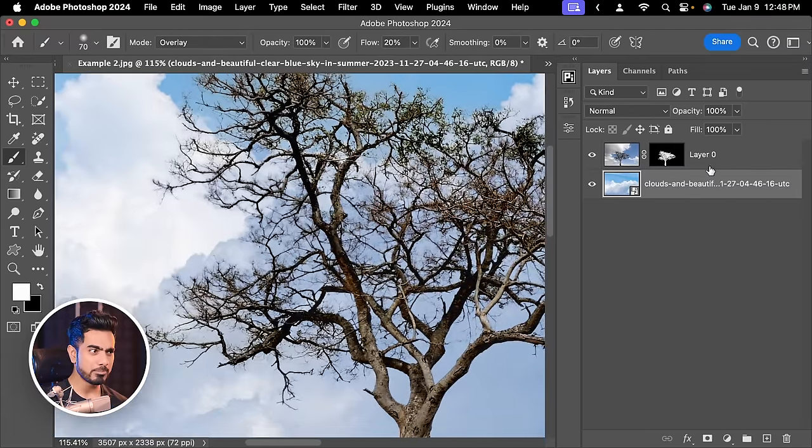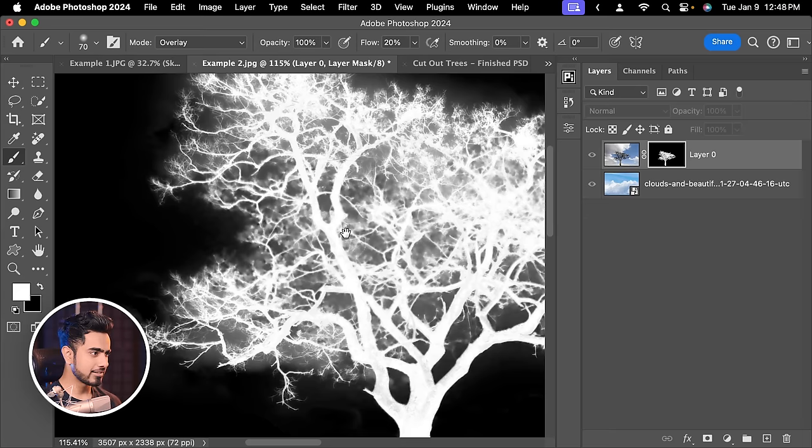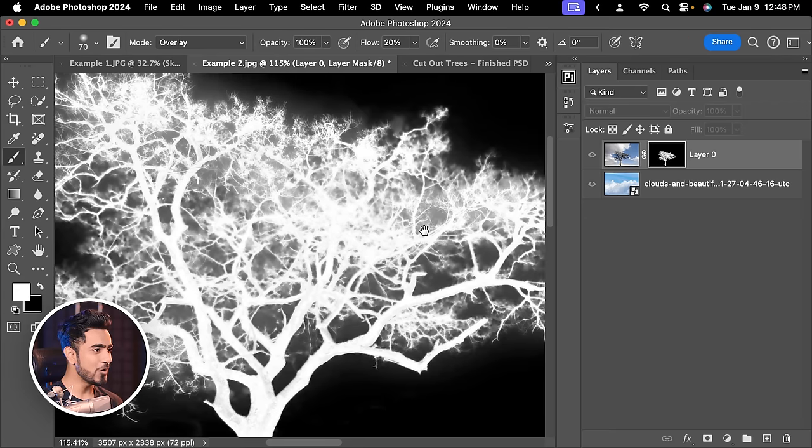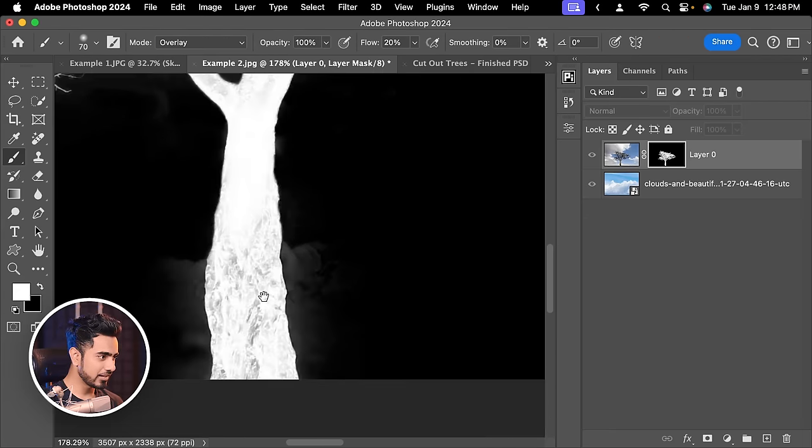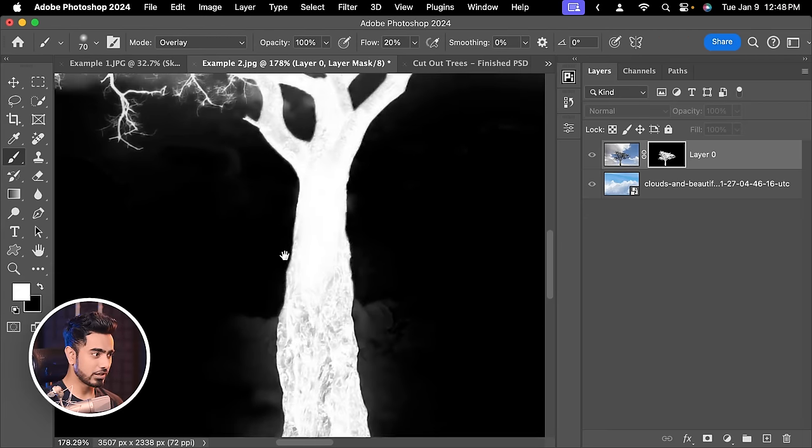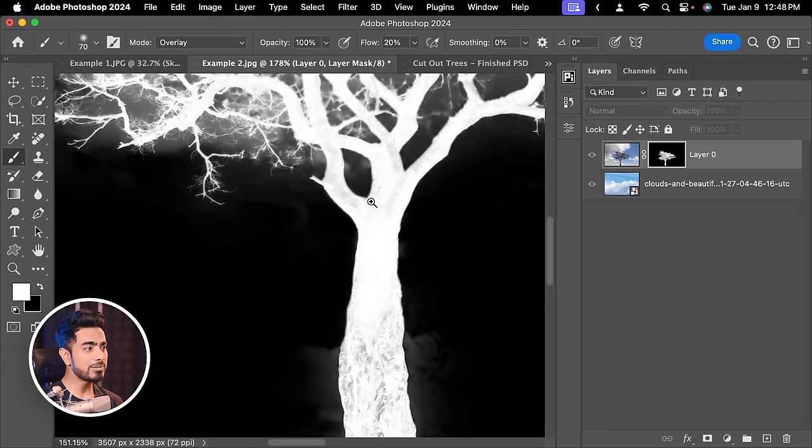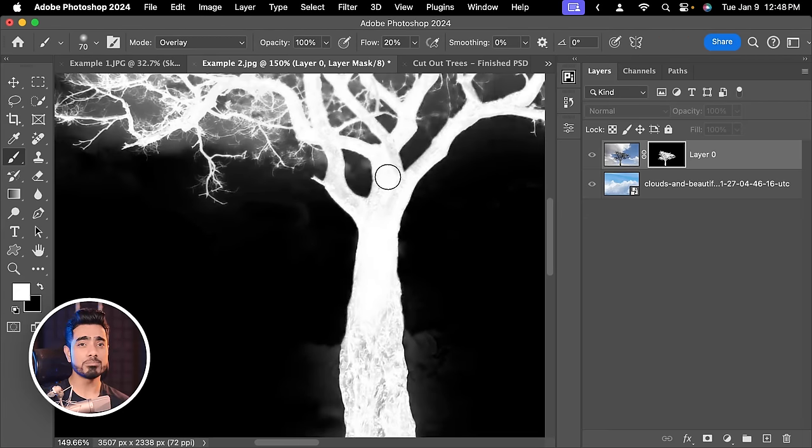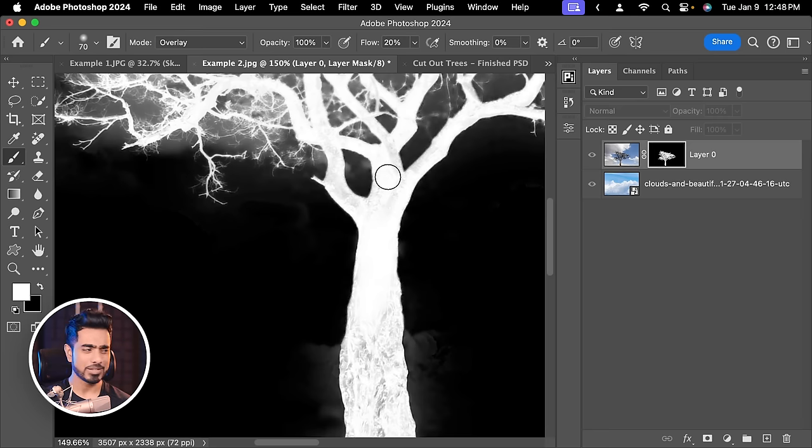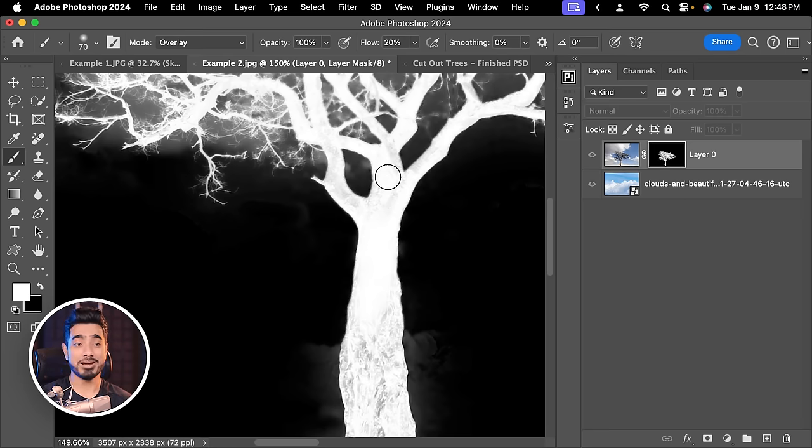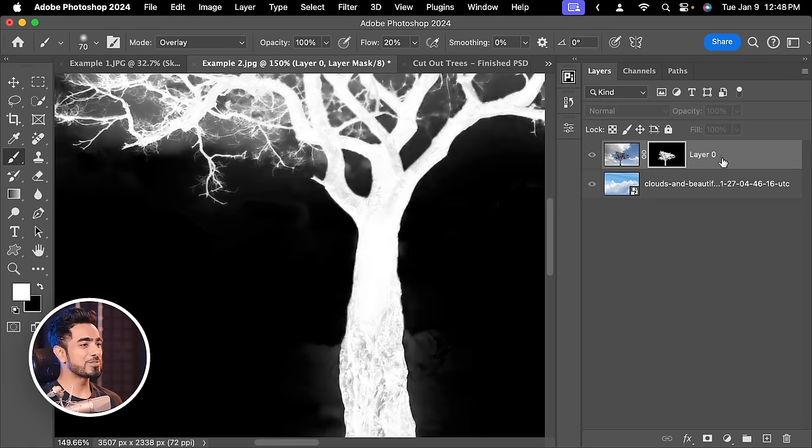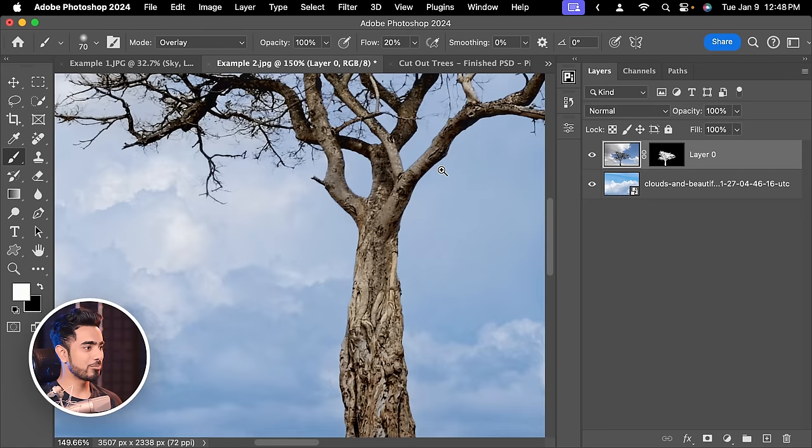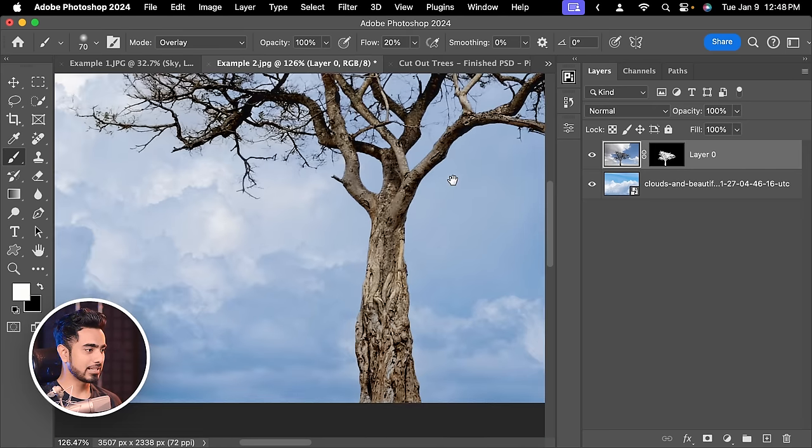But if you have a look at the mask right here, it's not perfect. There are a couple of areas which are left out but somehow these imperfectness is helping the image blend even better and that is why this channel's name is Piximperfect. So let's click on the layer to bring it back again.